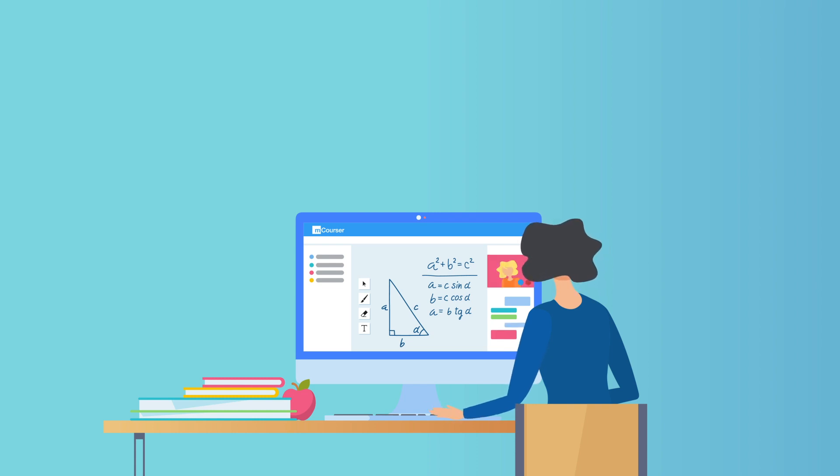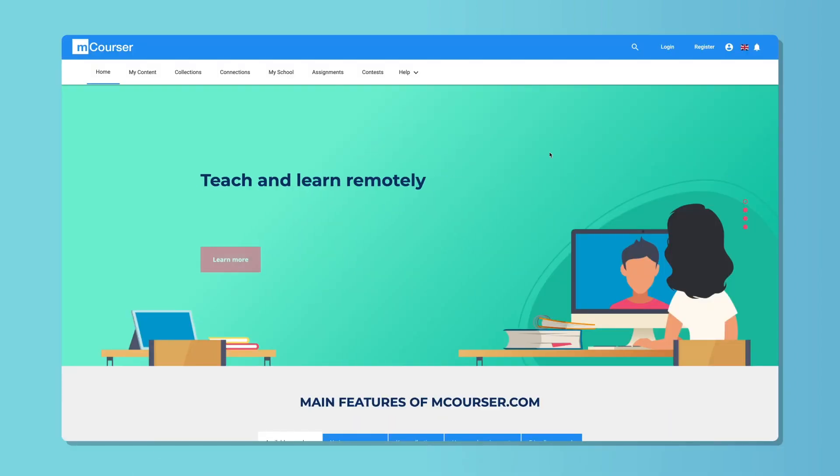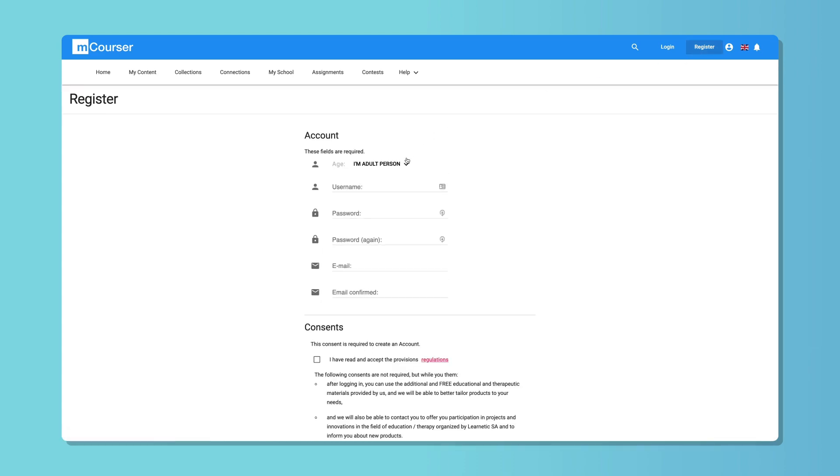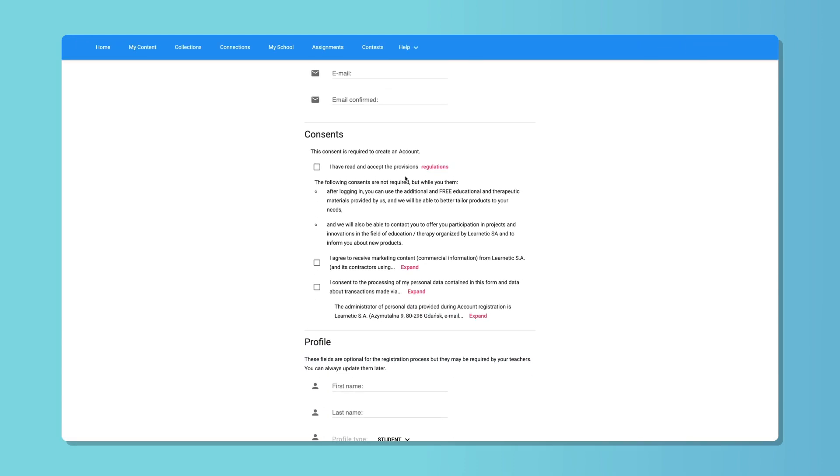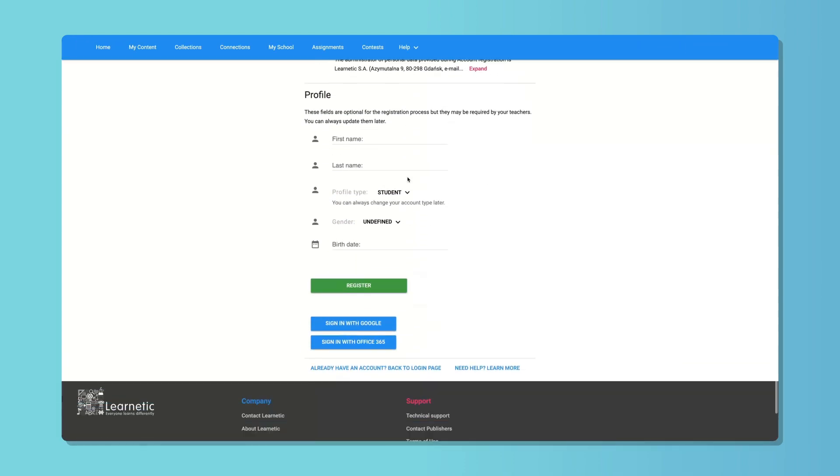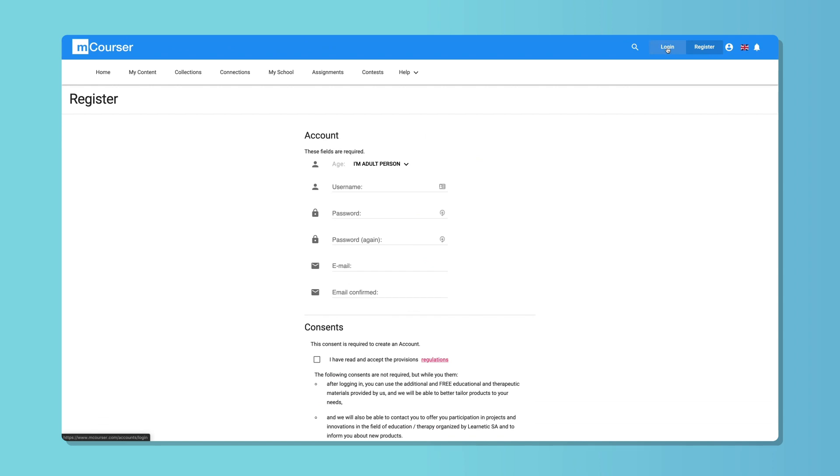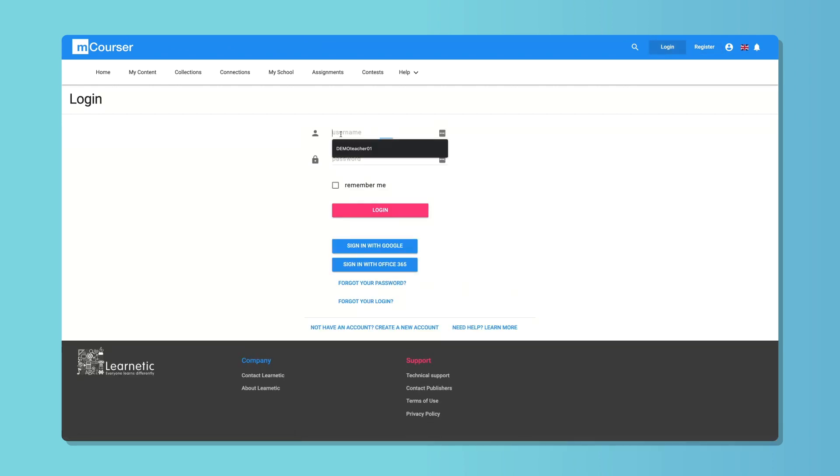Join a virtual classroom, teach and learn, sitting comfortably at home. Register at mCourser.com and ask your students to do the same. Now you can work together, regardless of distance.